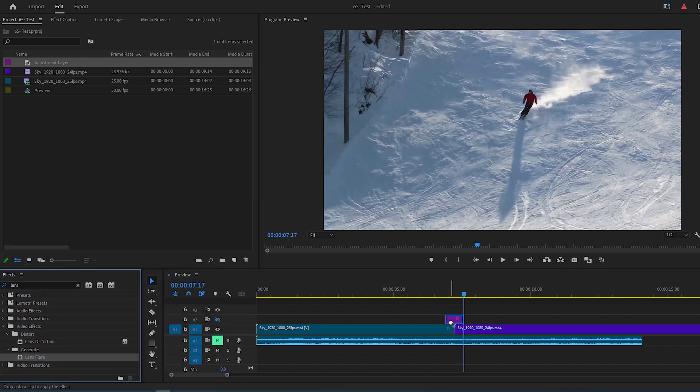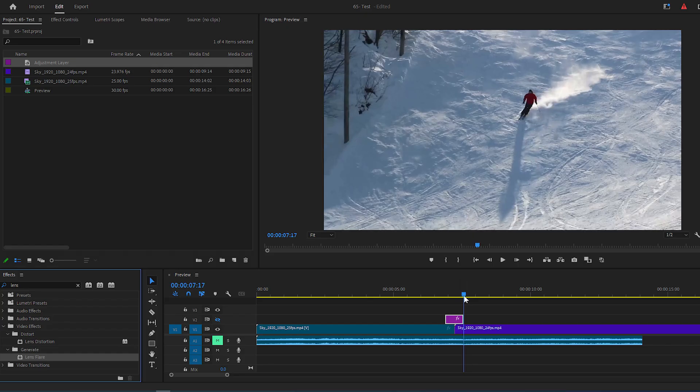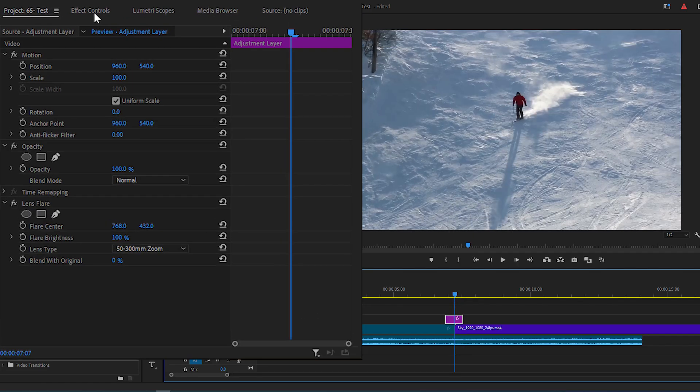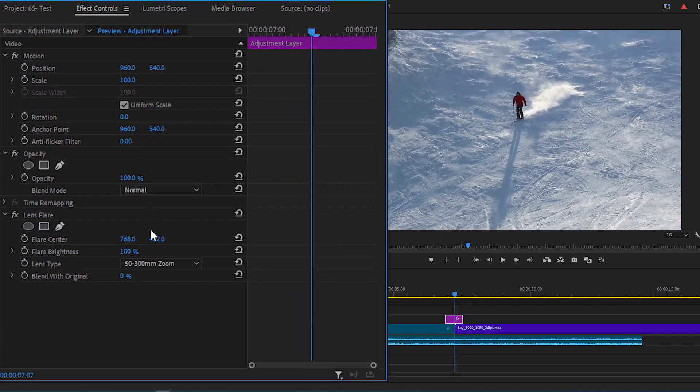Once again, position your time indicator in the center of the two clips. Go to Effect Controls panel. Click the stopwatch icon for Flare Brightness and change its value to 200.